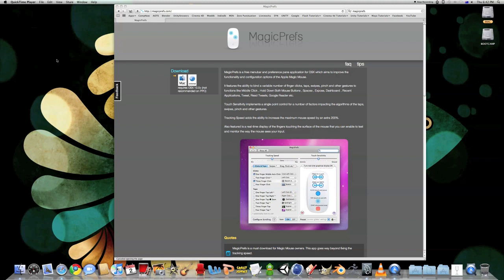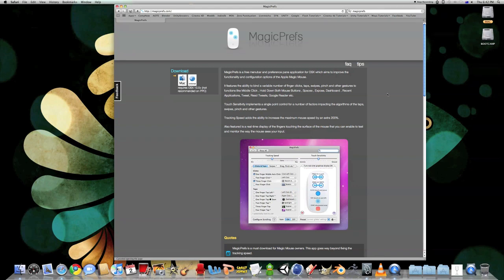Hi, I'm Jason and this is how to get middle-click on your Magic Mouse. First, what you want to do is download this MagicPrefs utility.